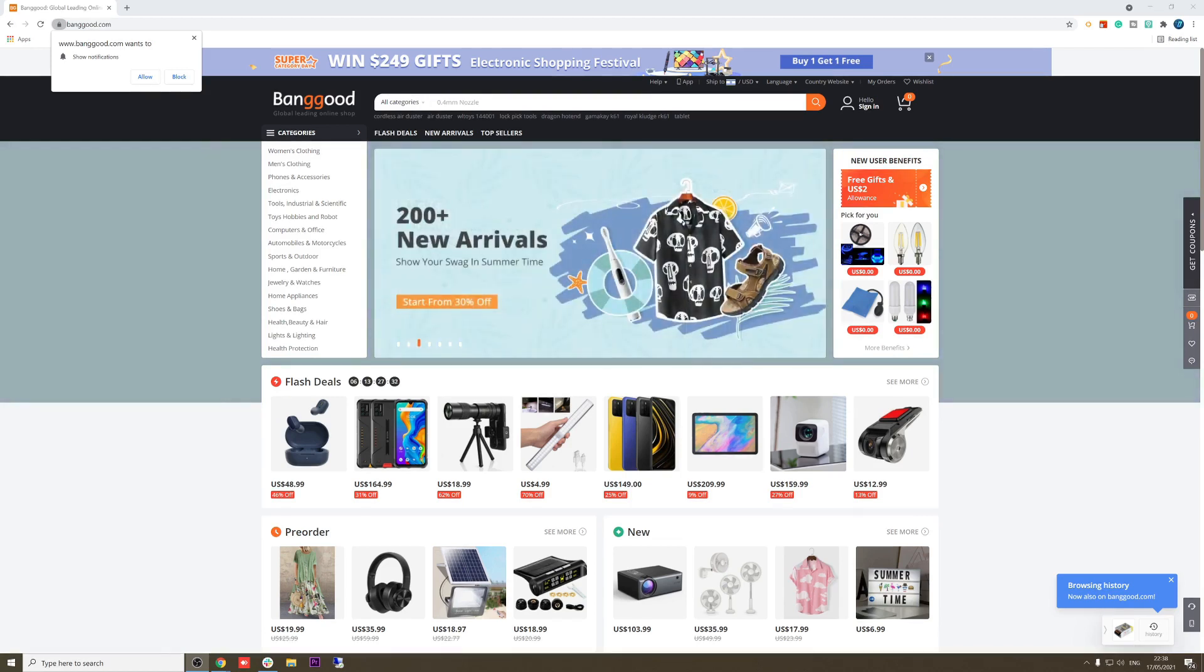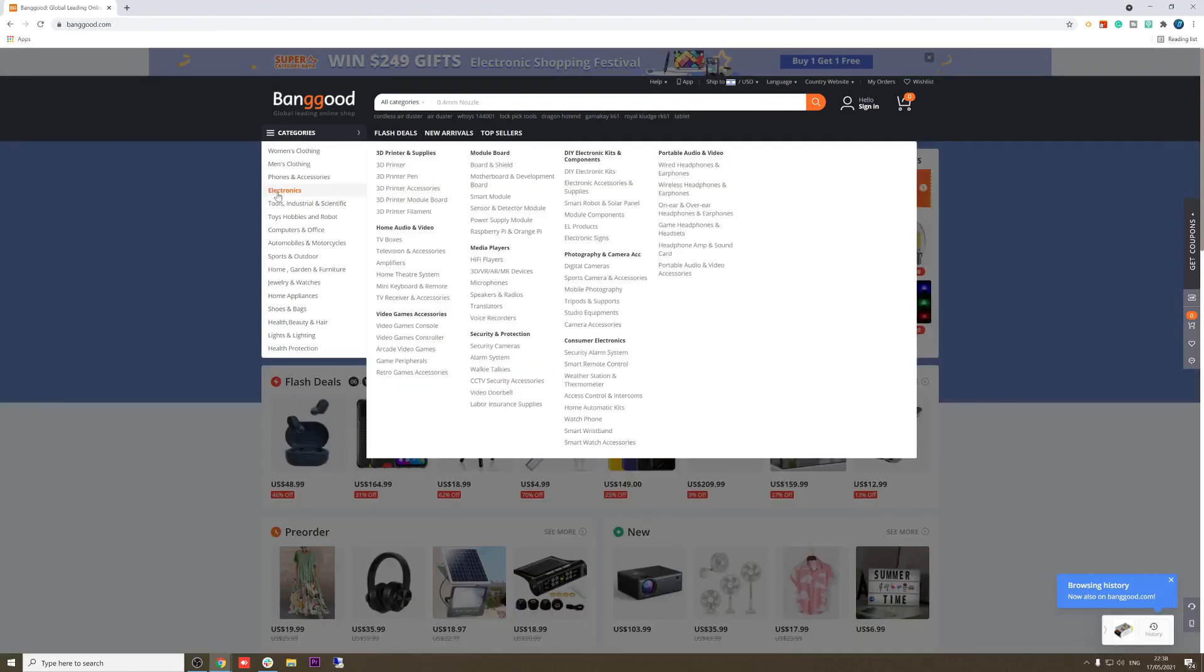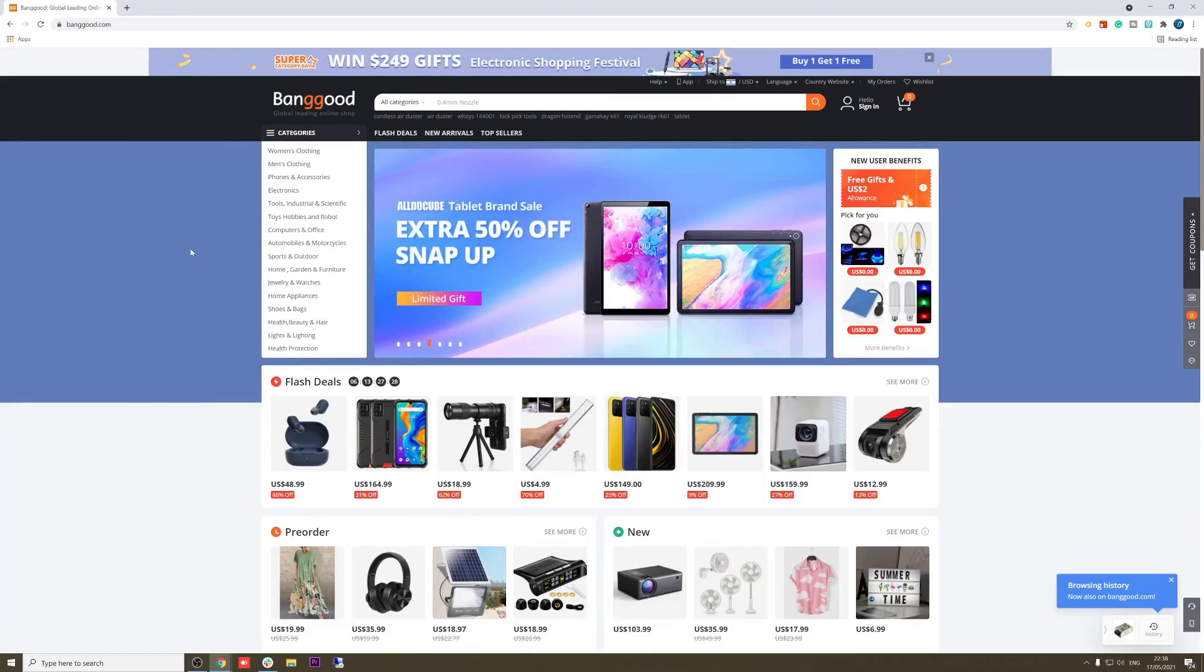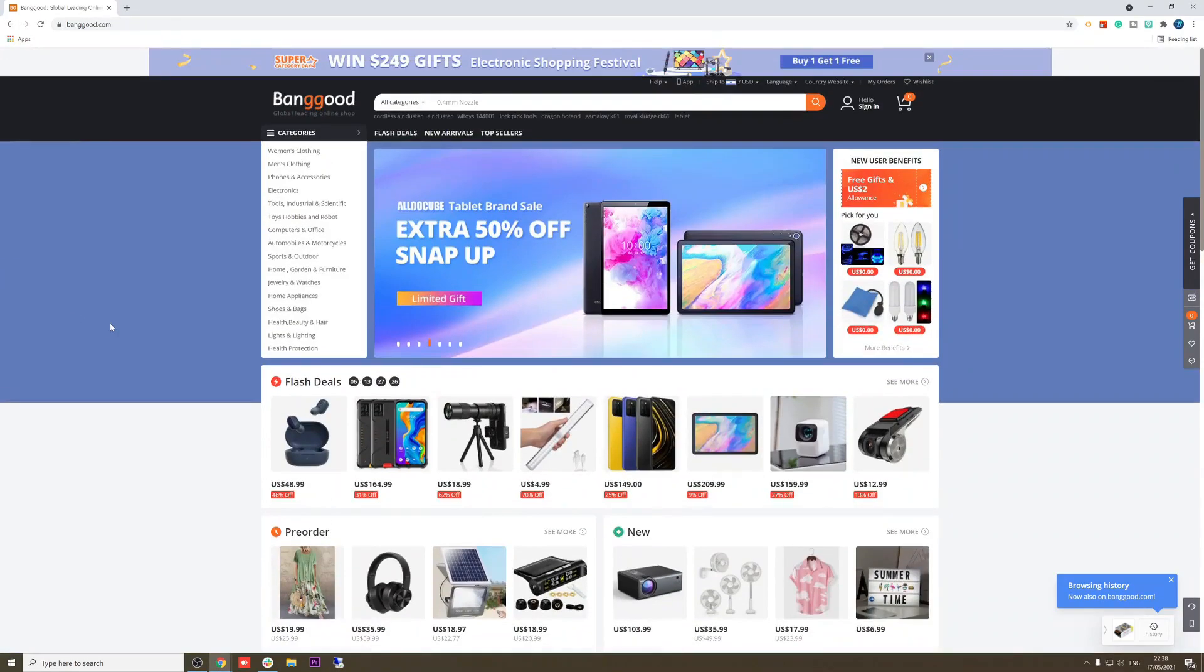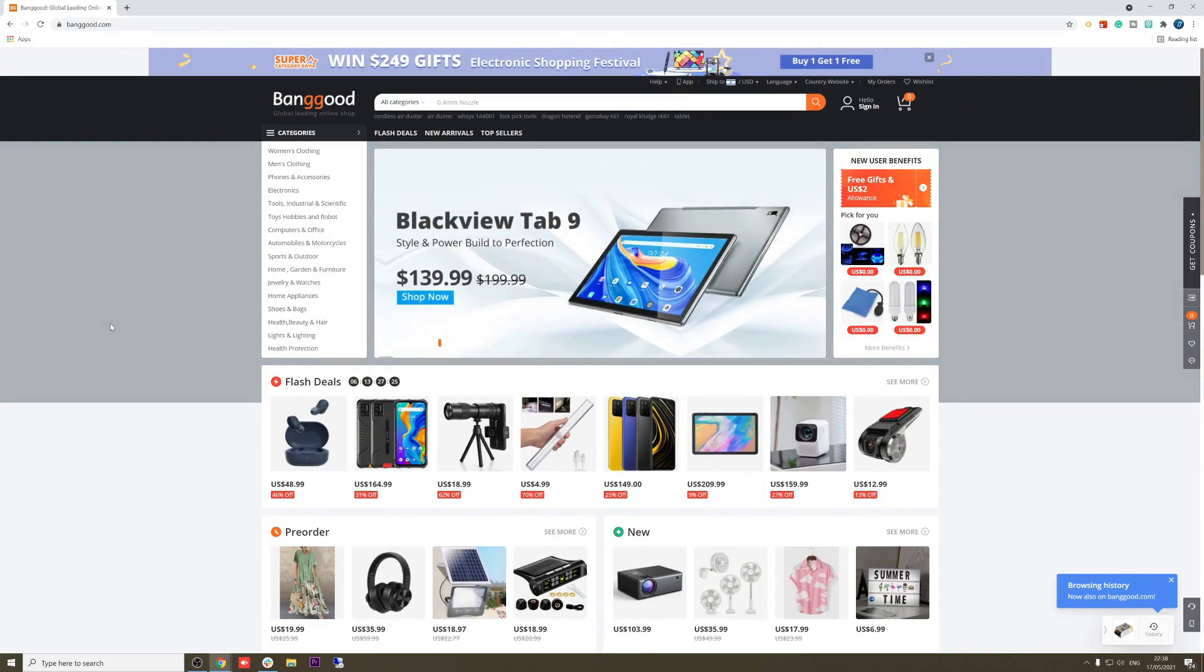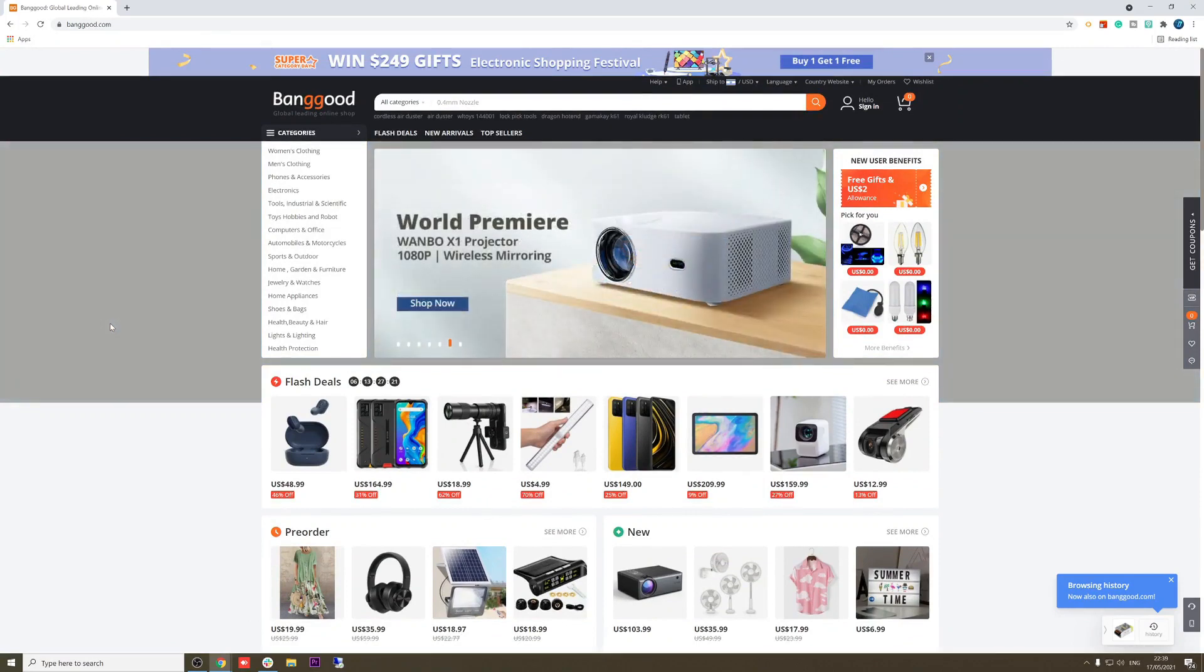As you can see I am currently at banggood.com website. For those of you that don't know, we explained it already. Banggood is a Chinese supplier. He has warehouses in China and United States mostly.